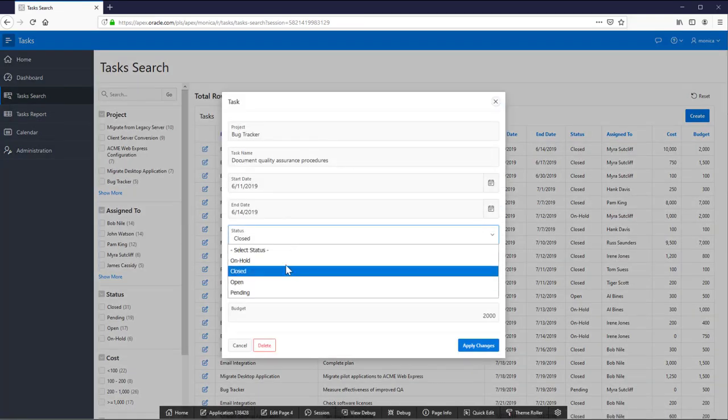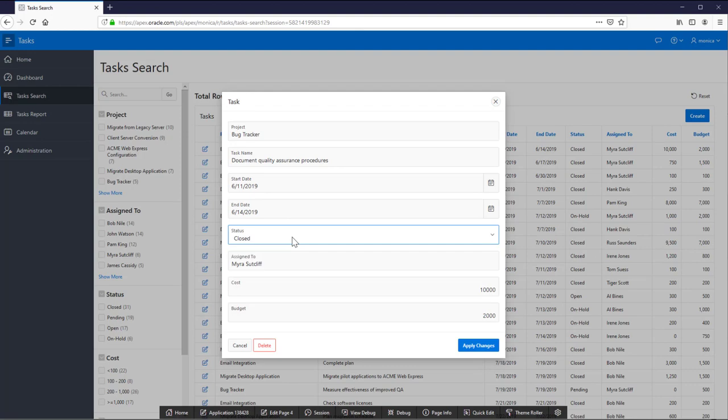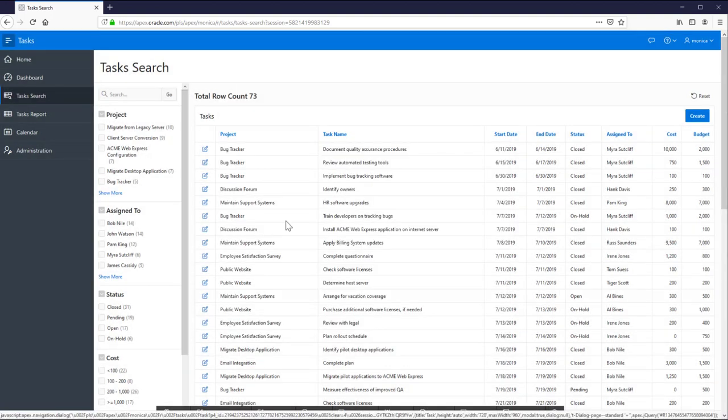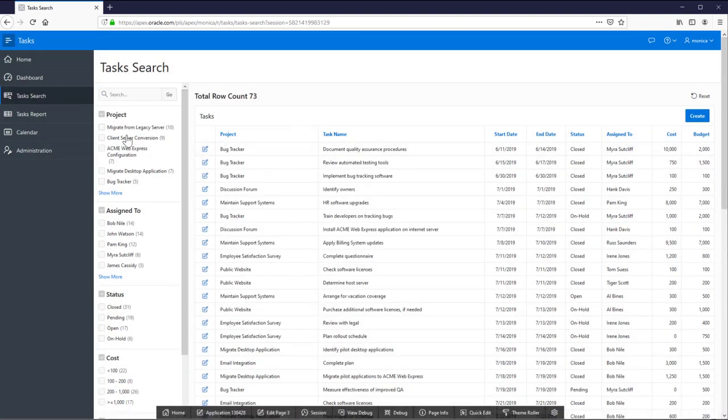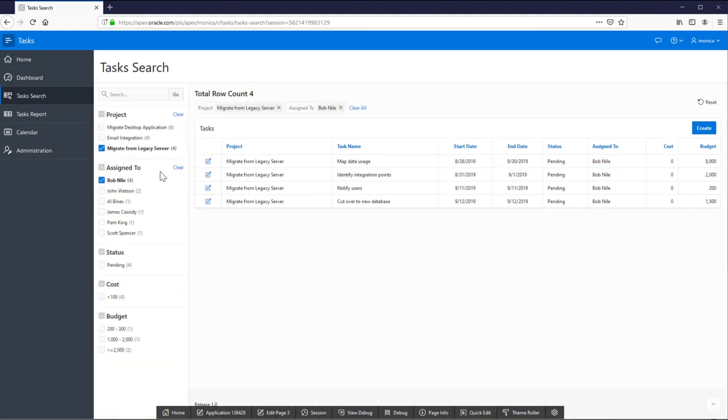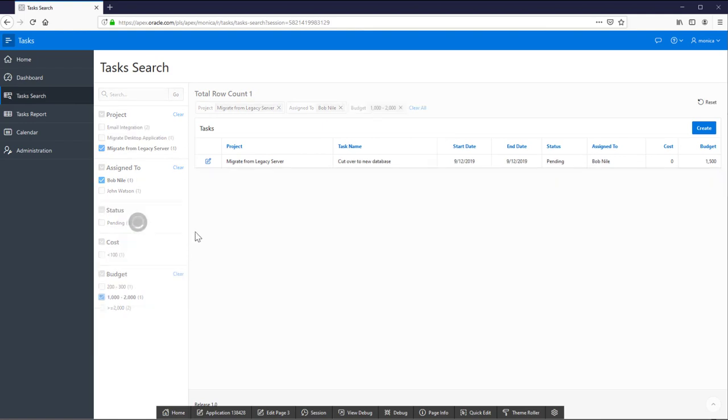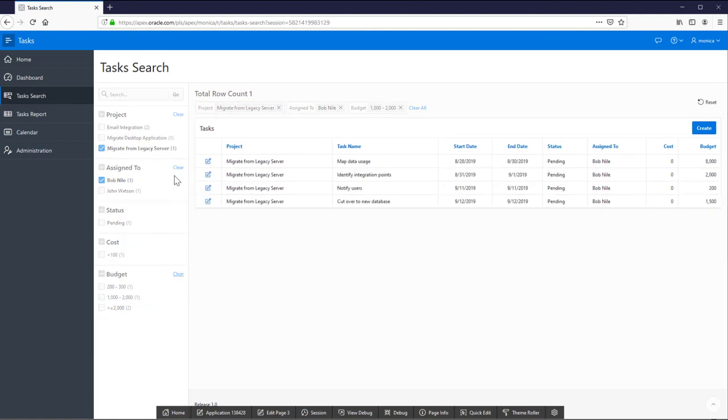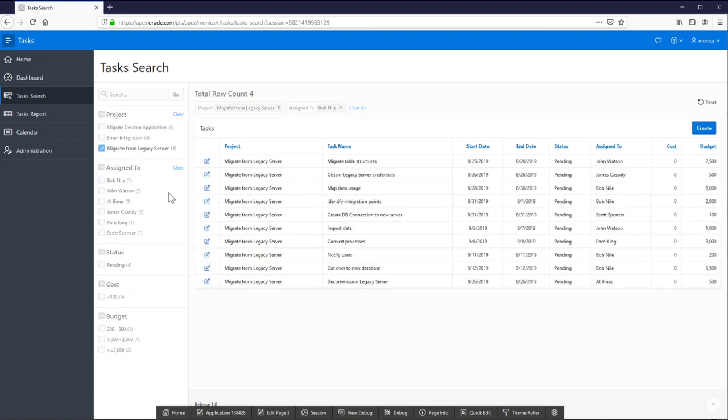Now let's see how facet search works. By clicking a project the report is refreshed and you can continue filtering the data. Plus you can see the number of rows for every option in the facet.